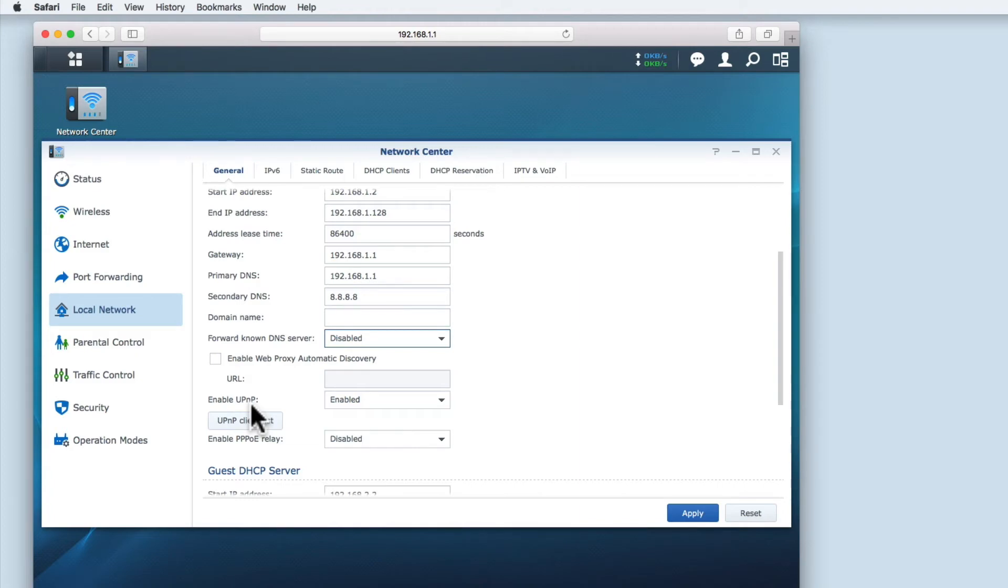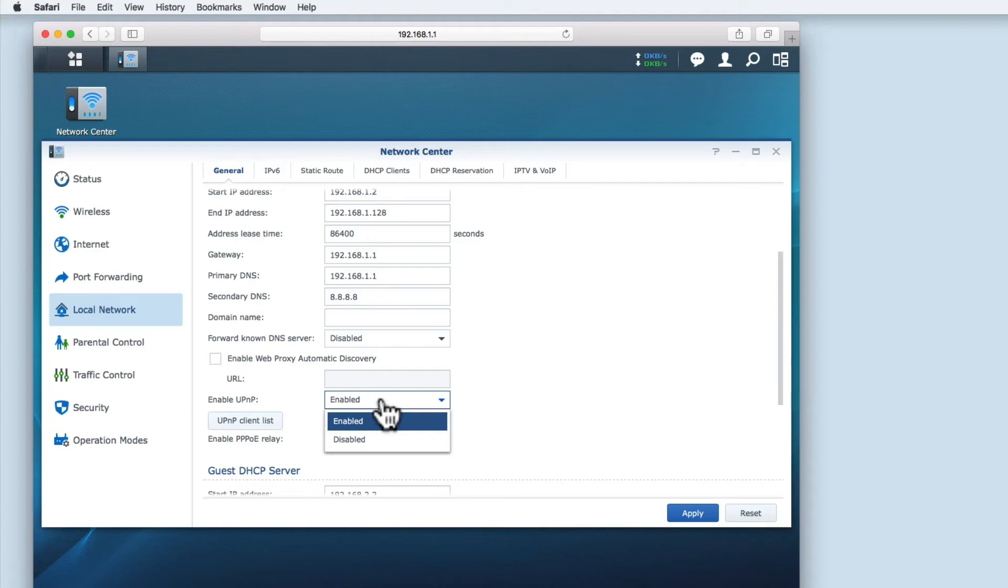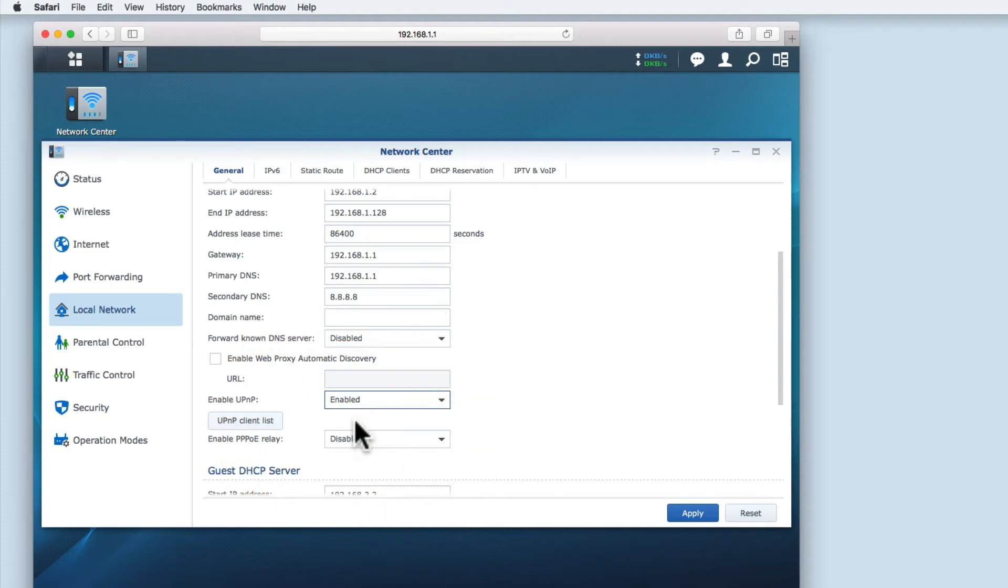In a business environment UPNP is usually disabled as it can adversely affect network performance. However, as a home user UPNP removes a lot of the complexity associated with running your own network. For example, as a home user you really don't want to have to set up the correct firewall rules or enable port forwarding just to play video games online.